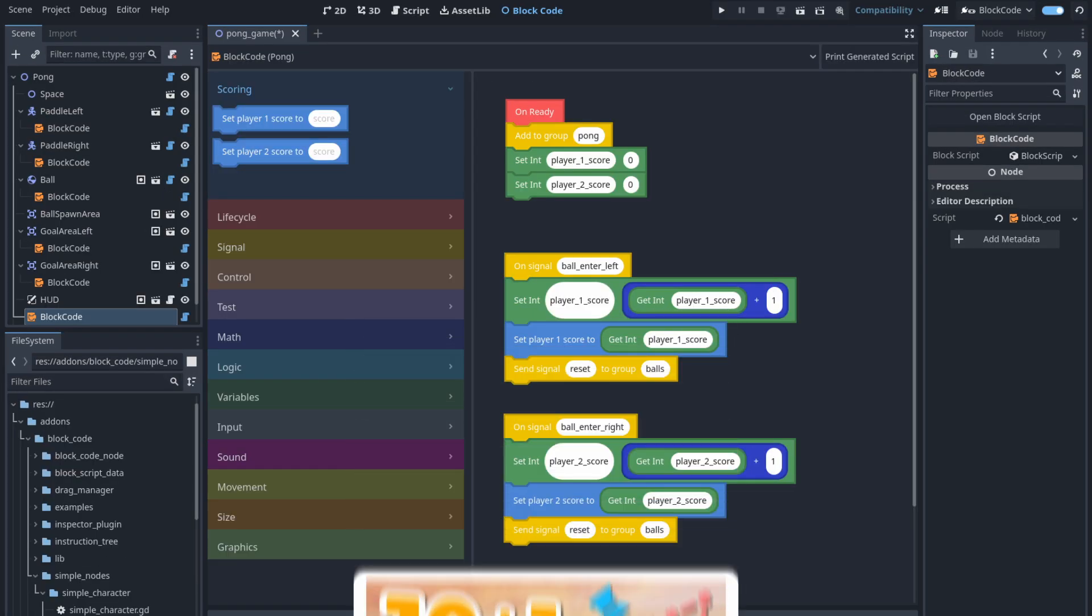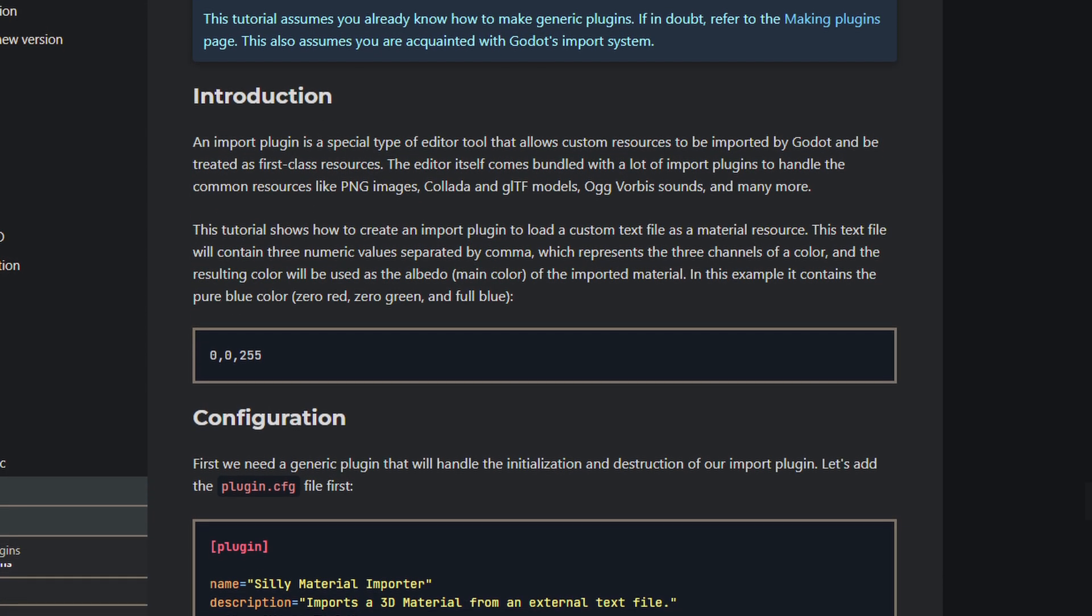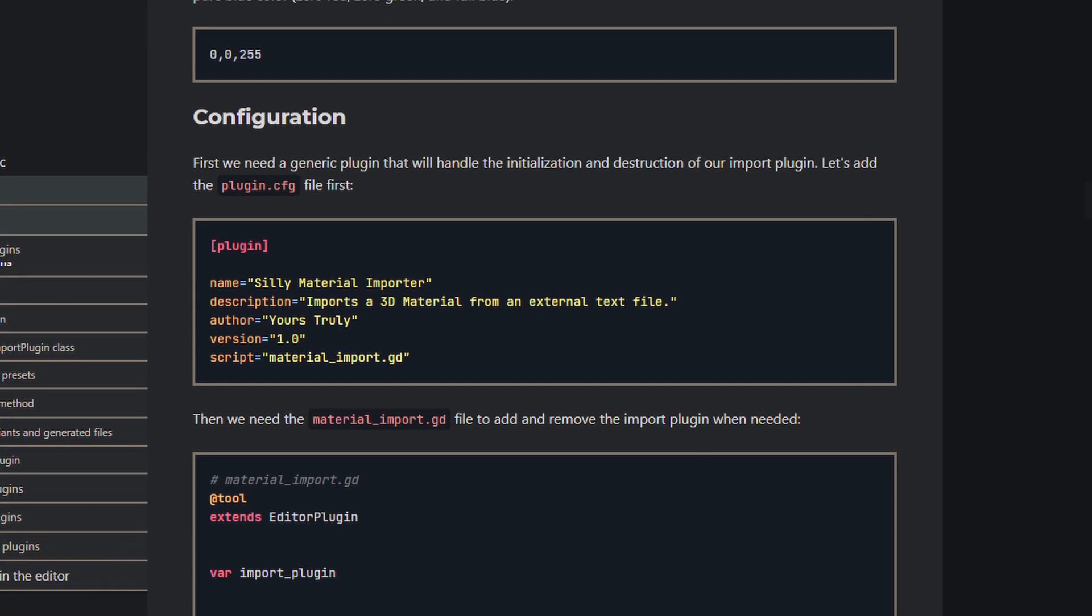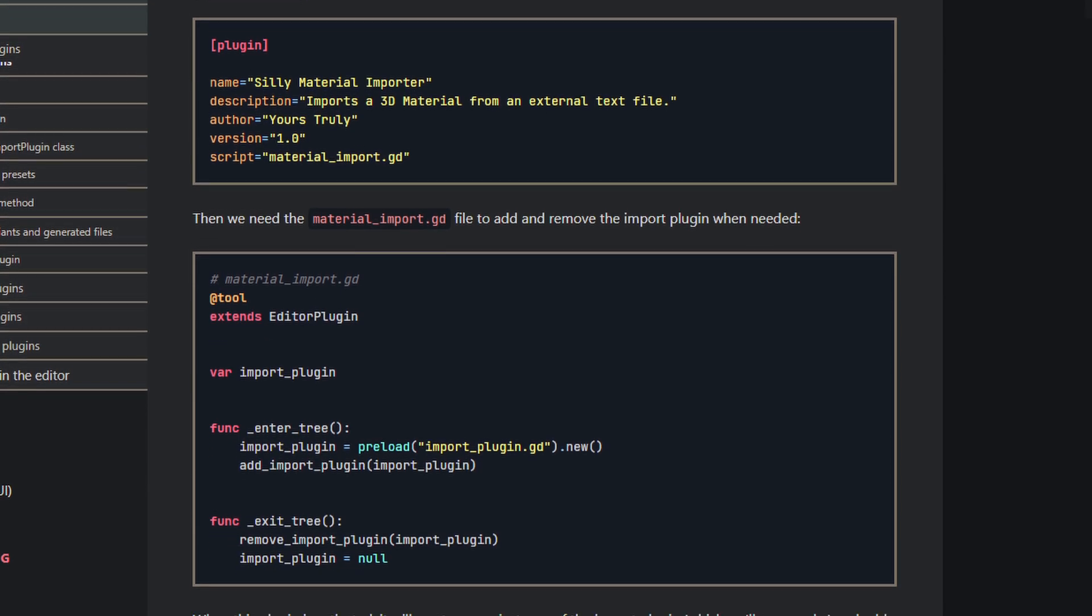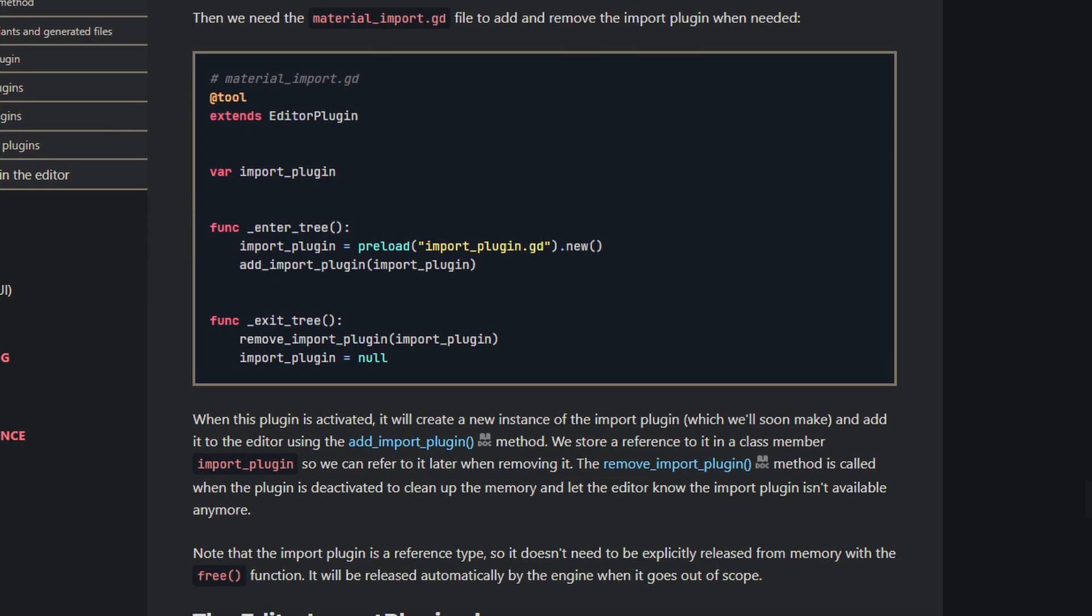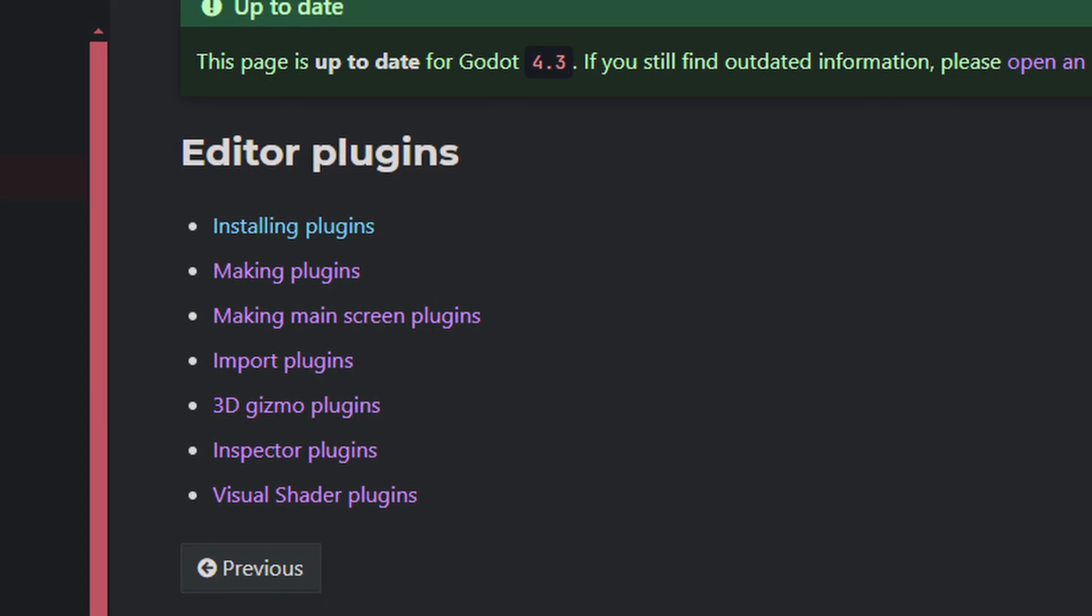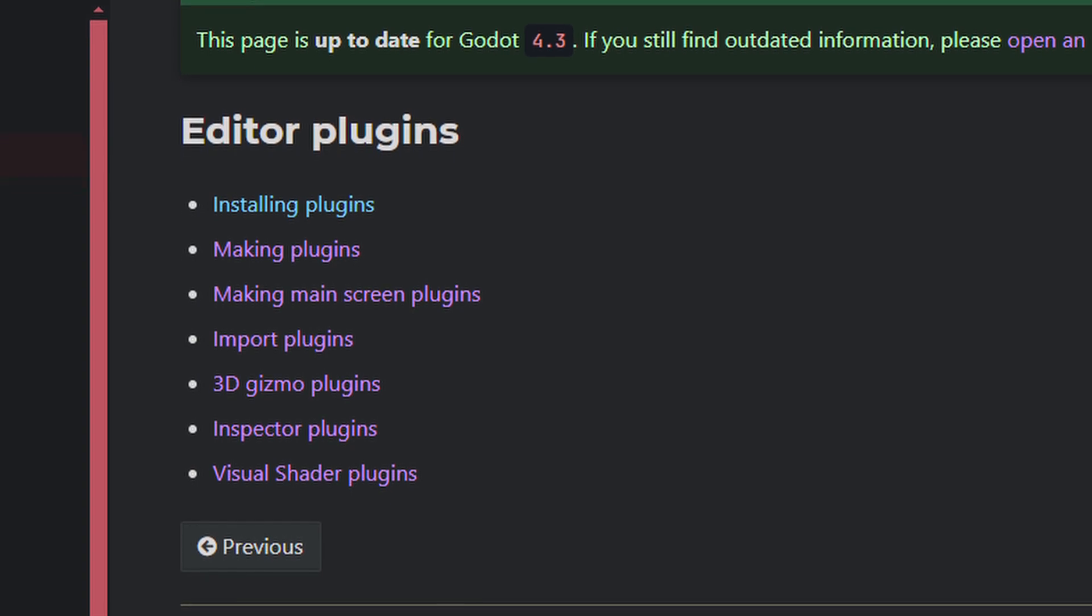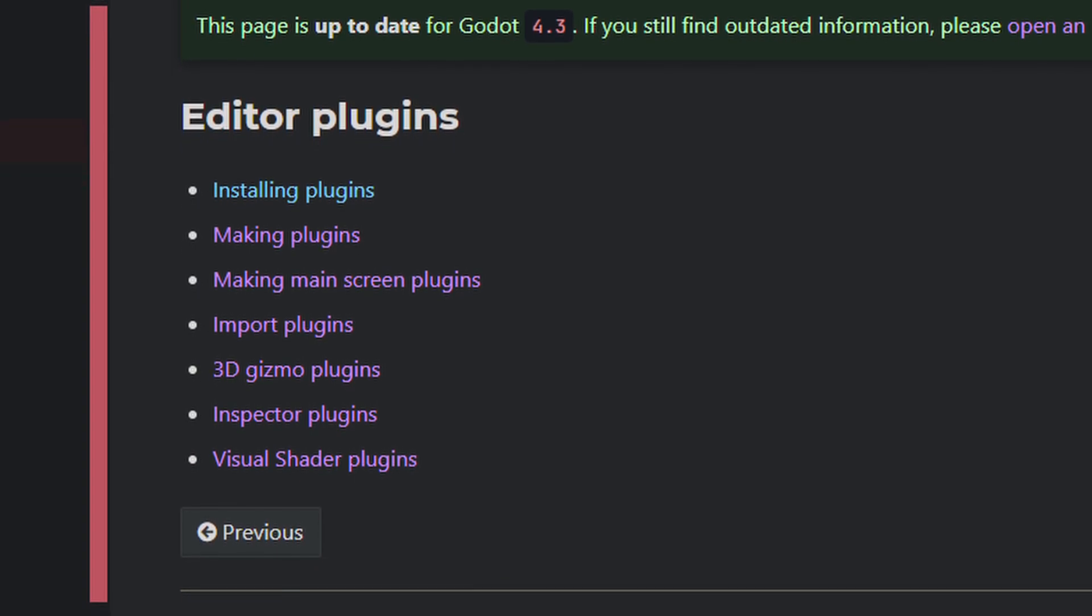You can do more than that though. For example, ExportPlugin is a class to run your own logic at export time. This can be useful to include or remove some part of your project depending on the export or do some special packaging. You also have import, 3D gizmo, inspector, and visual shader plugins, so as you can see, there's quite a lot you can do with them.